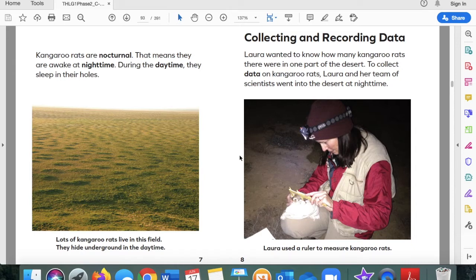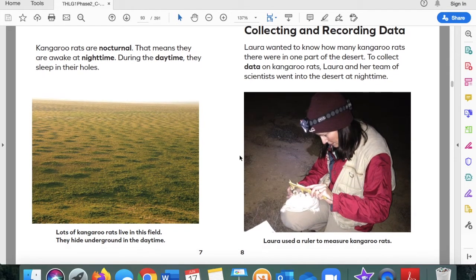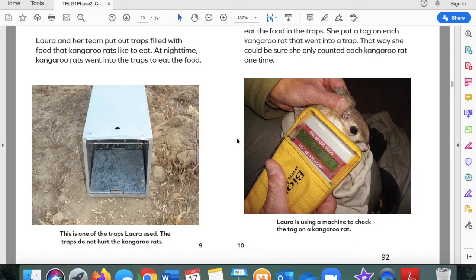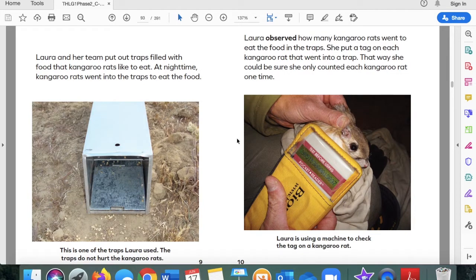Lots of kangaroo rats live in this field. They hide underground in the daytime. Collecting and recording data. Laura wanted to know how many kangaroo rats there were in one part of the desert. To collect data, Laura and her team of scientists went into the desert at night time. Laura used a ruler to measure kangaroo rats. They put out traps filled with food that kangaroo rats like to eat. At night time, kangaroo rats went into the traps to eat the food. The traps do not hurt the kangaroo rats. Laura put a tag on each kangaroo rat so she could be sure she only counted each one one time.